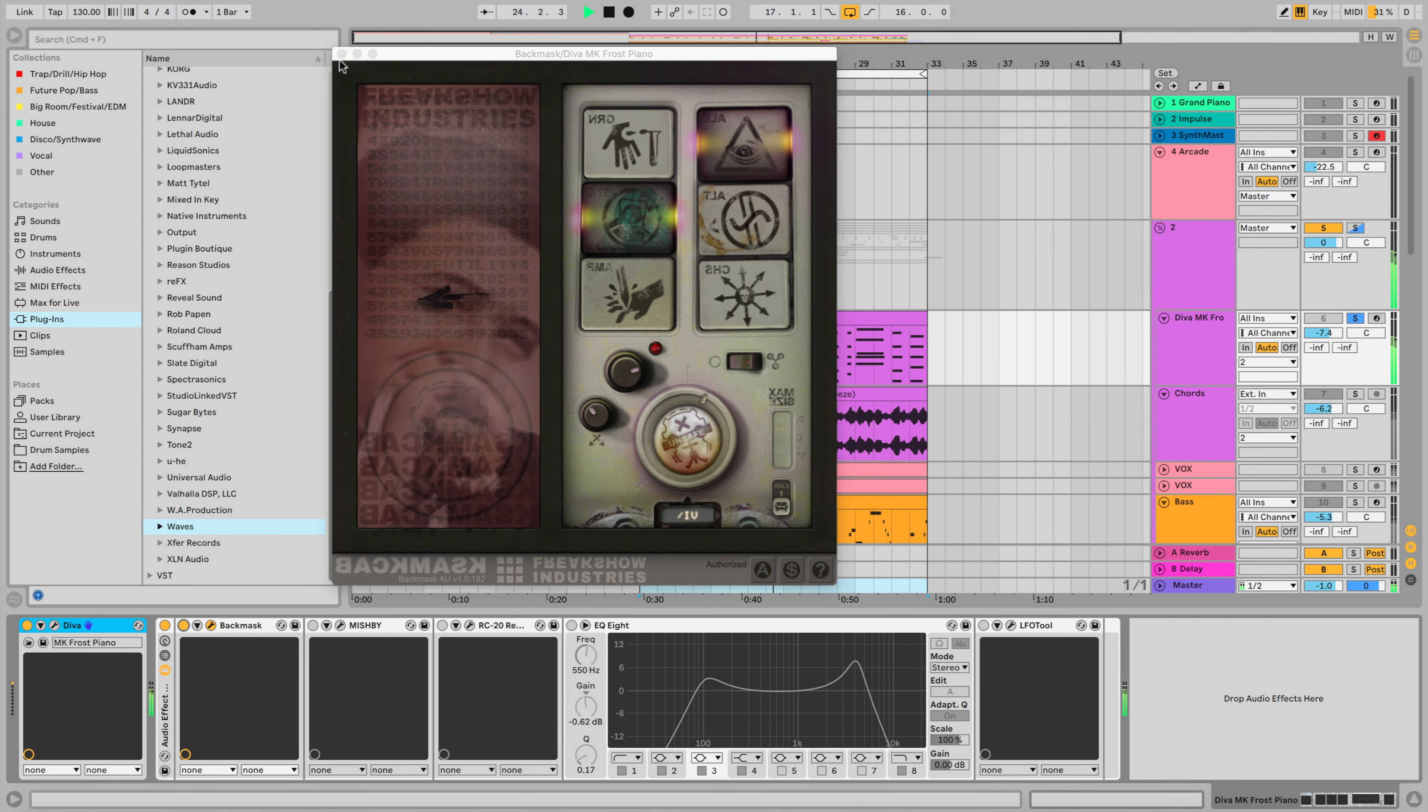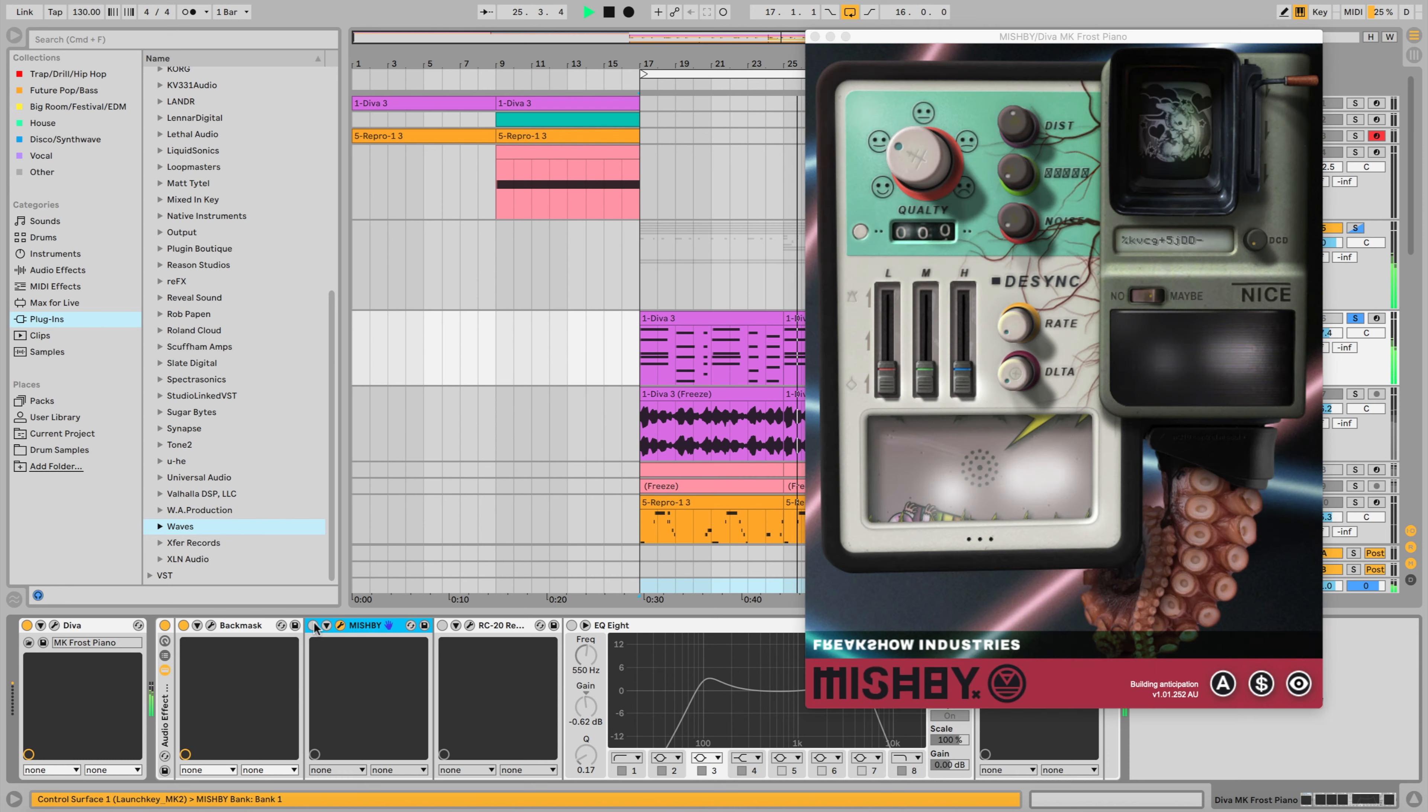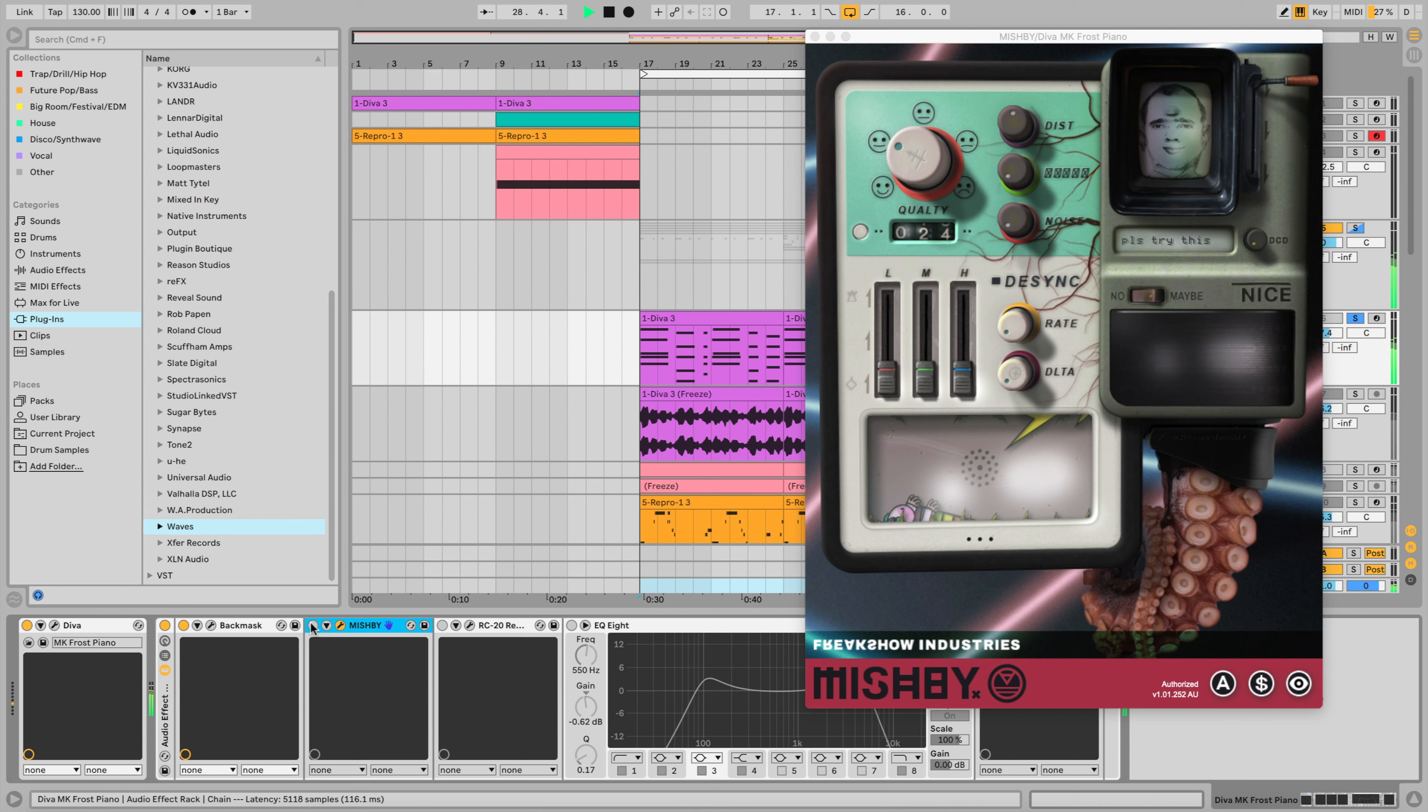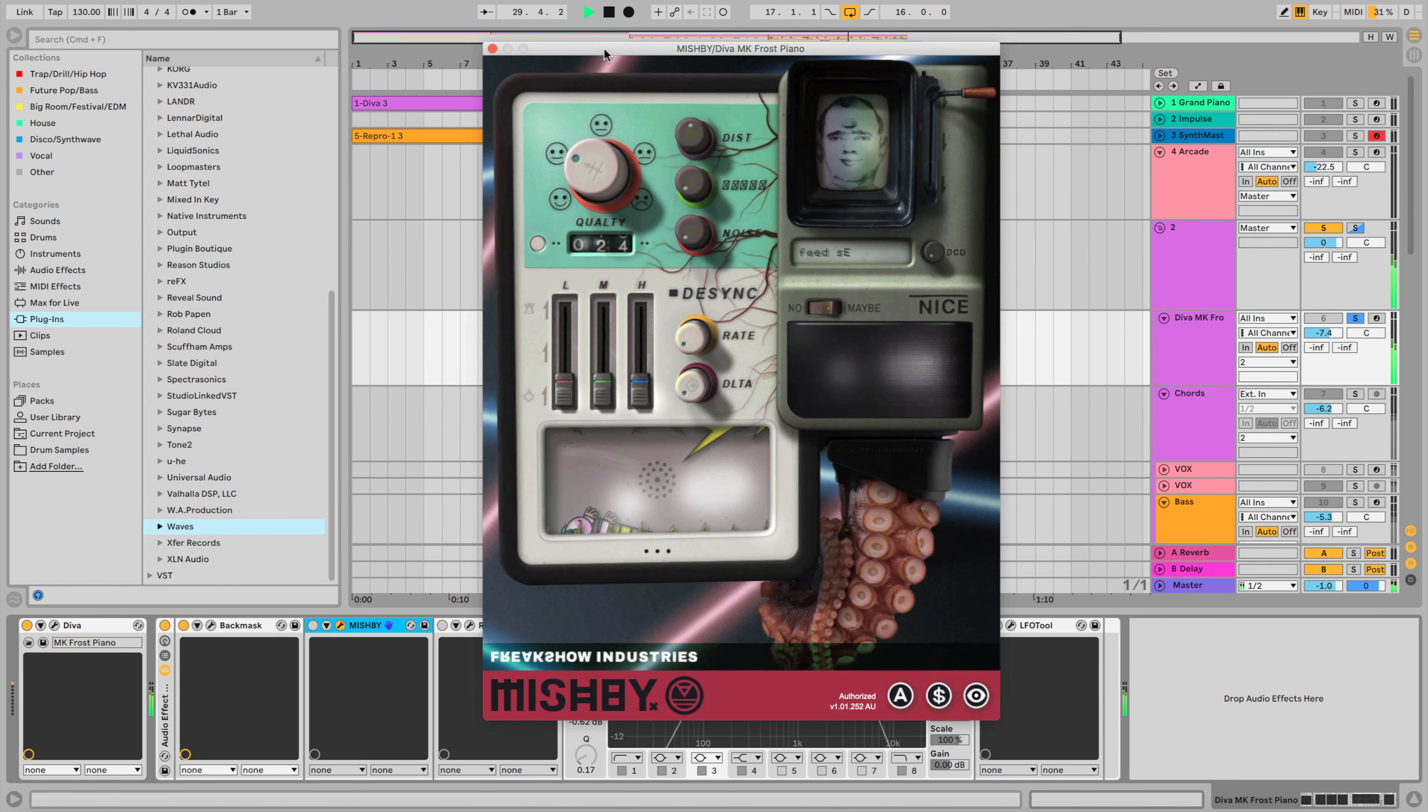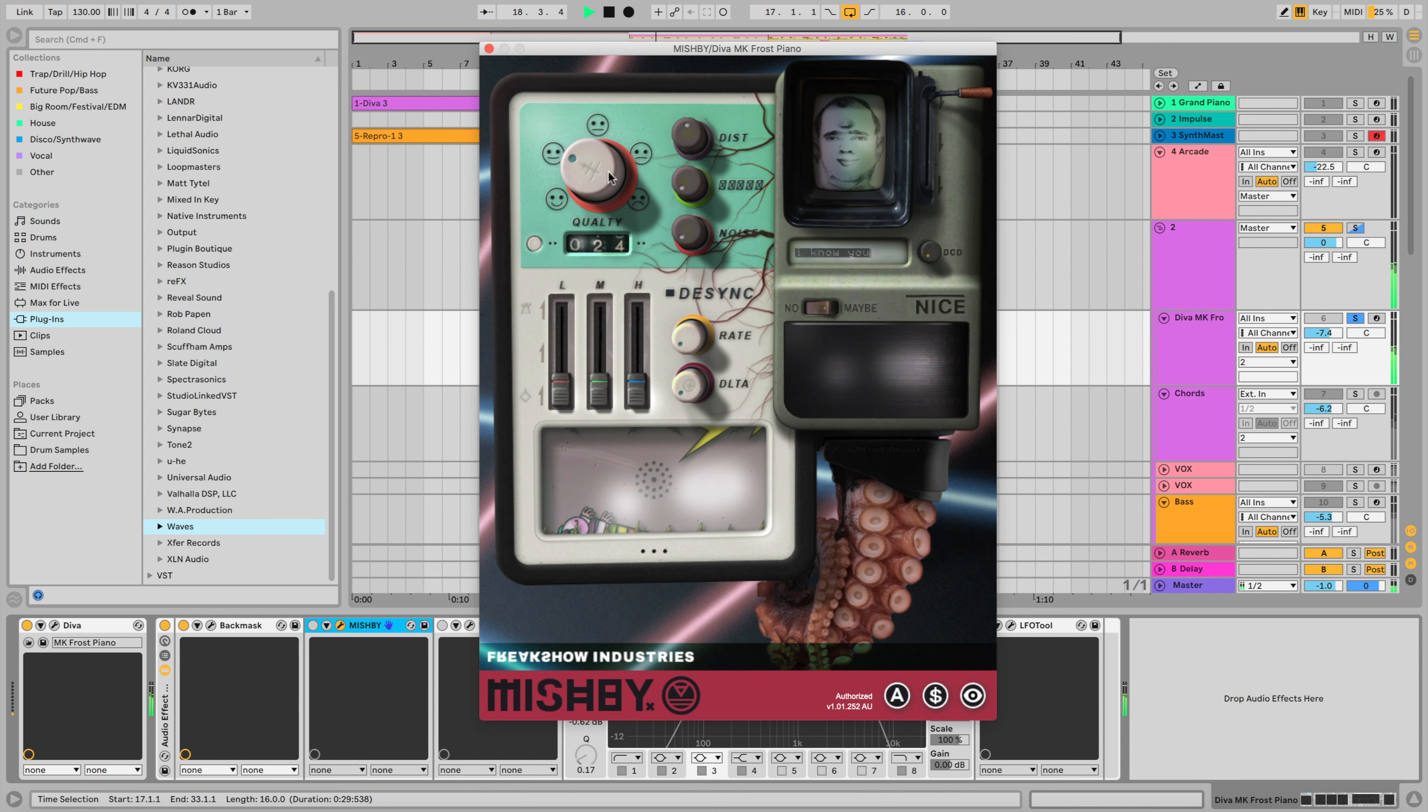And then the plugin after that is Mishby, also by Freakshow Industries. And again, one of my favorite plugins. So I added a little bit of distortion here, and I believe this is like a high cut or something like that. But it's got some sort of algorithm with it or some sort of color to it that makes it sound really interesting. So we can really hear that saturation, that distortion coming through. It's pretty aggressive.